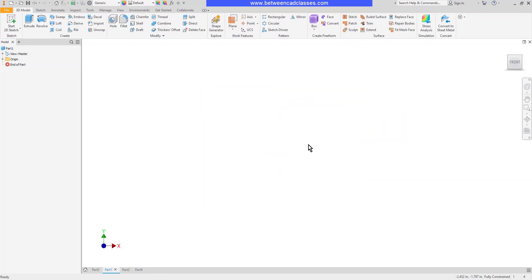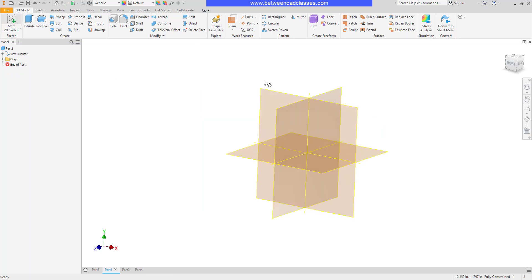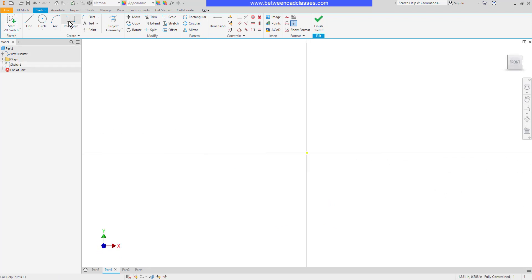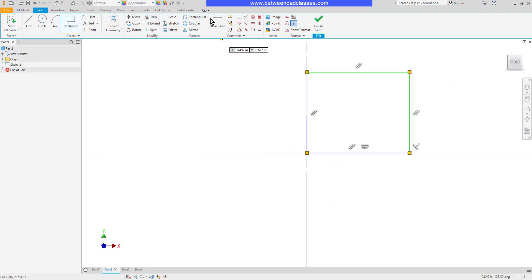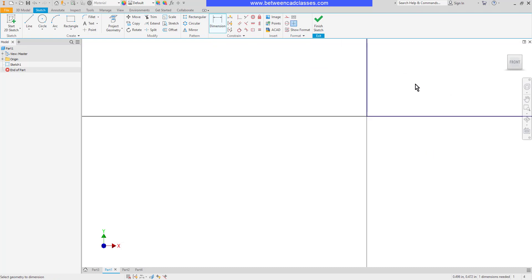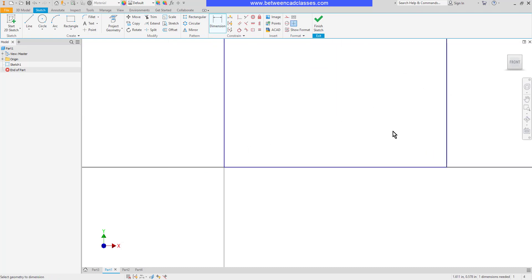Now that we know how to change the display of dimensions, let's take a look at adding equations. I'm going to just simply start with a simple rectangular sketch here, and then I'm going to come in and add in a couple of dimensions. So I'll make the width of this part 5, and then I'll make the height of this part 3.